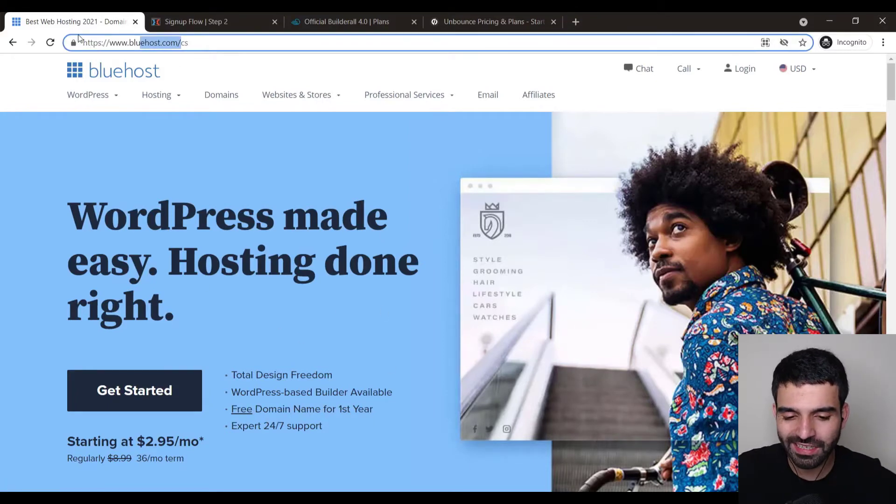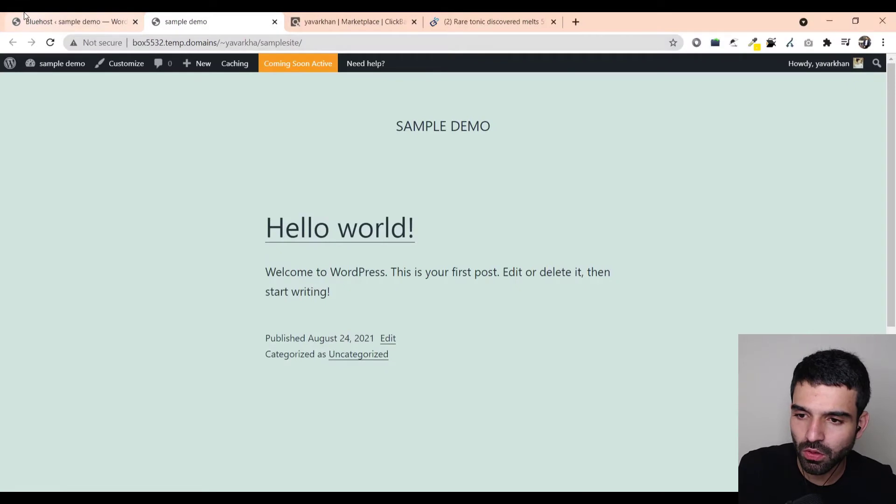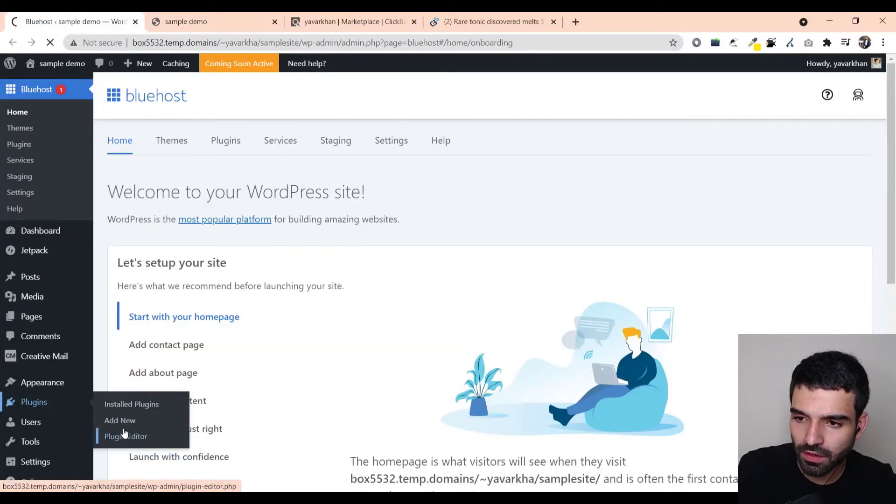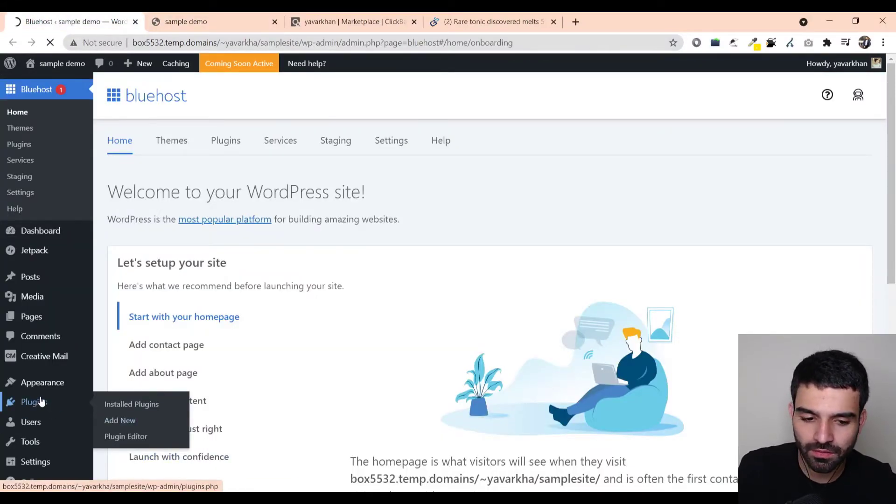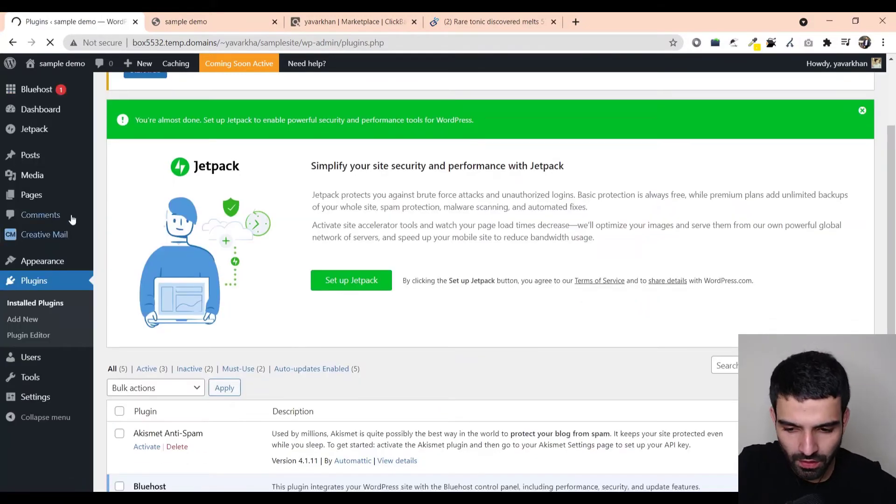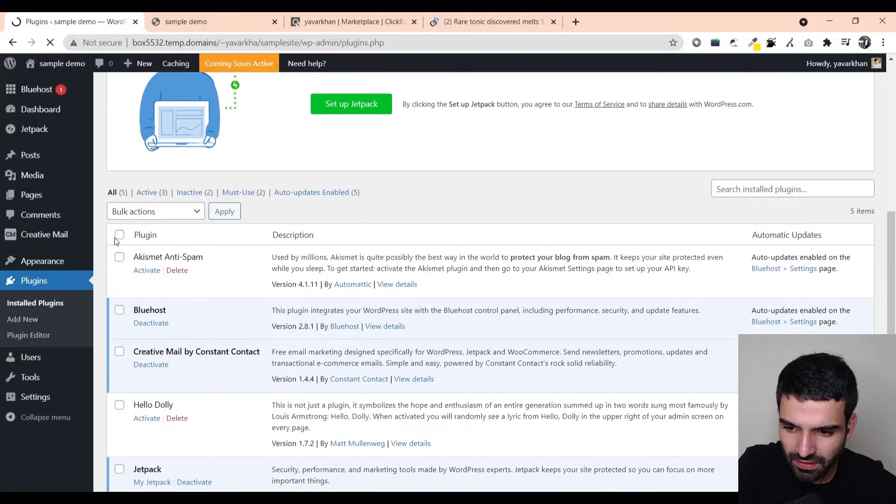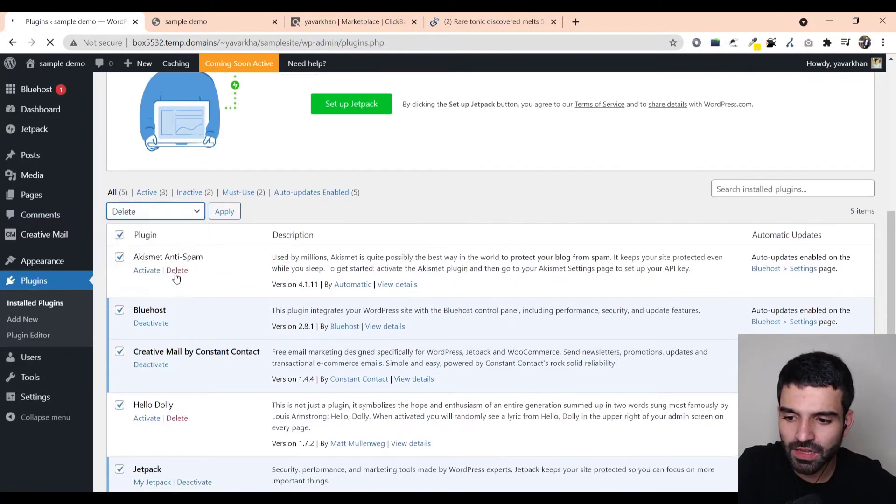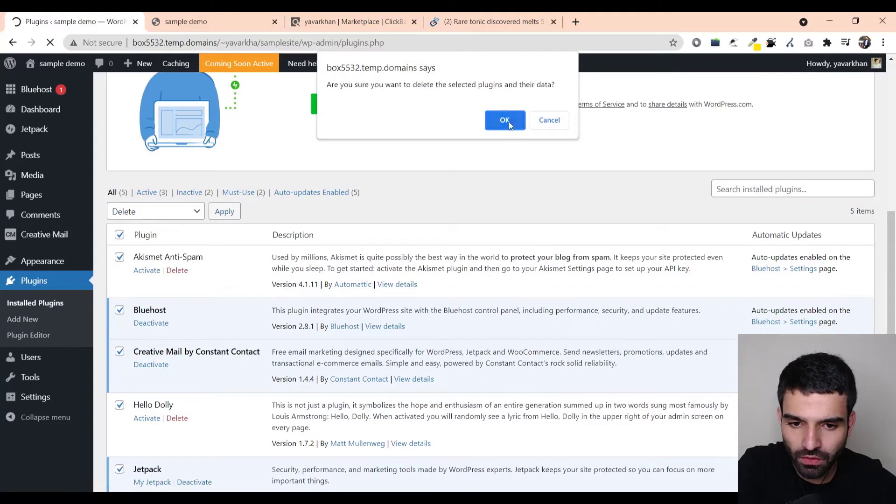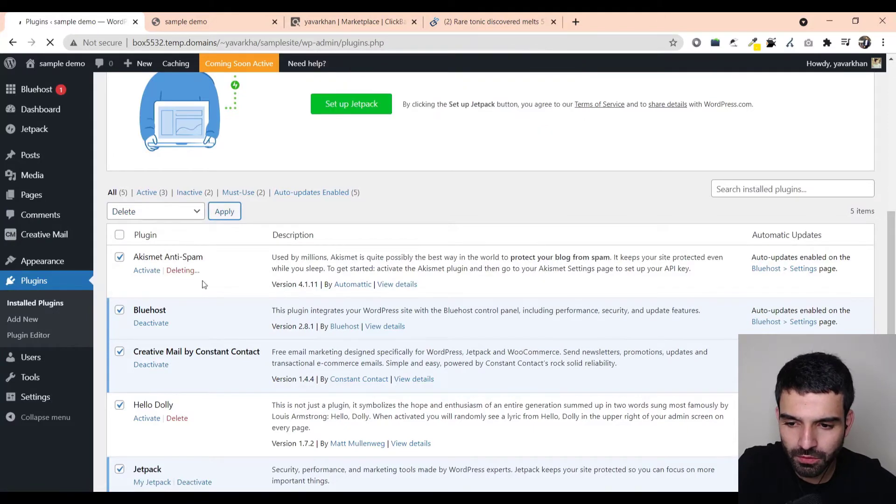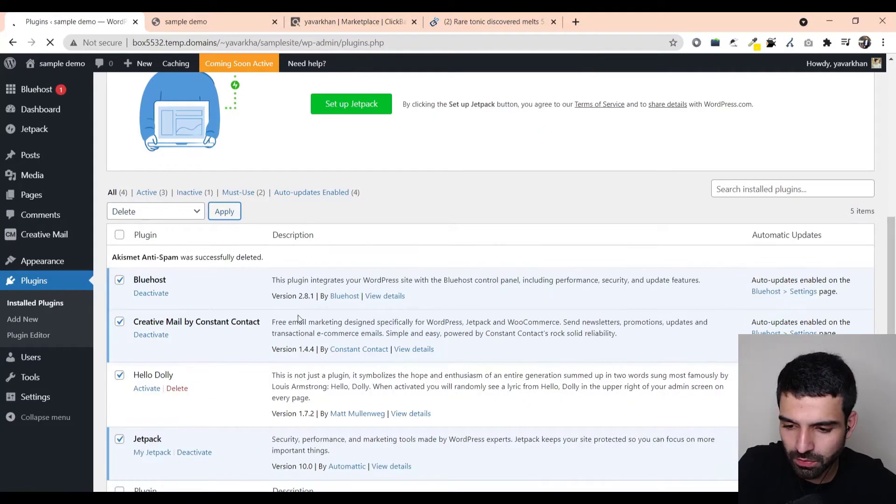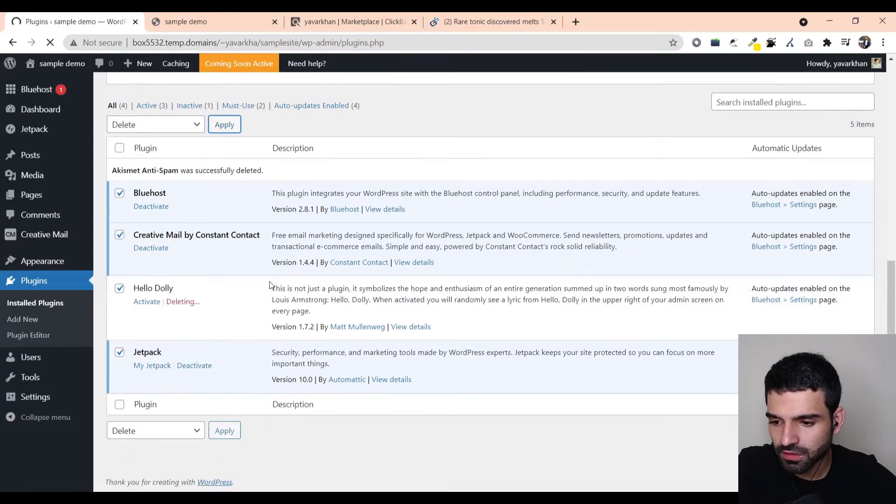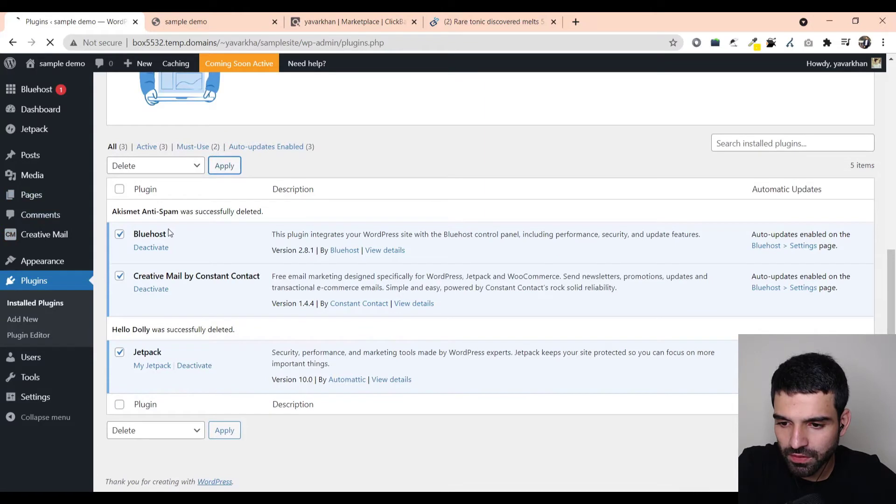This is your website. First thing all you have to do is just click go on plugins. Once you're in plugins, delete everything. The reason for that is you want your website to be as fast as possible, so you don't want all these unnecessary plugins. Just delete everything.